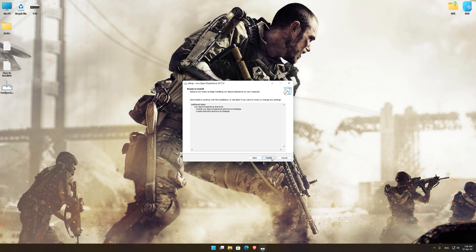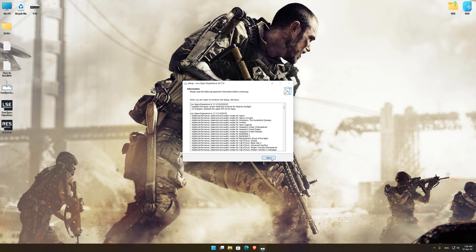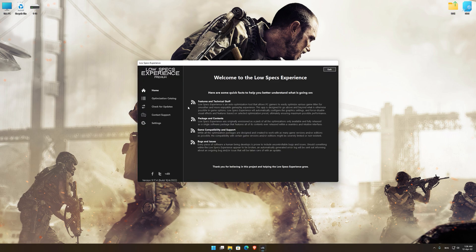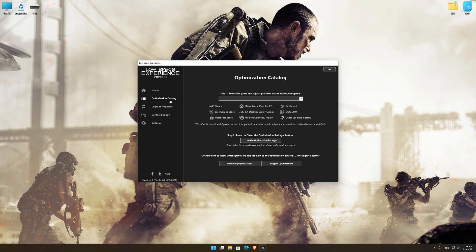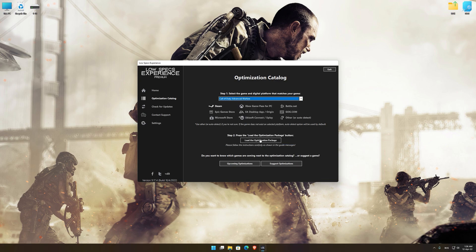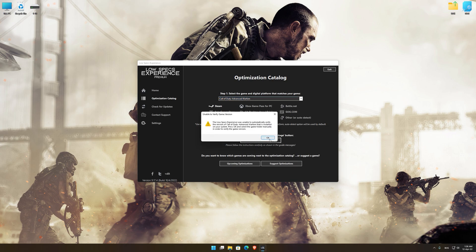So, first of all, start the installation process for the Low Specs Experience. Once it's done, start it from the newly created Desktop shortcut and select the optimization catalog. From the top of the menu, select the applicable digital platform, and then select Call of Duty Advanced Warfare from the drop-down menu. Once that is done, press load the optimization package.